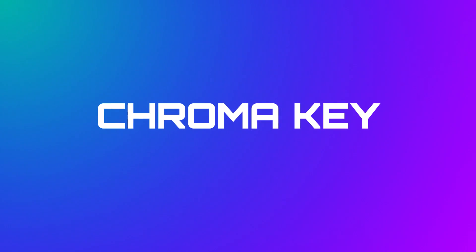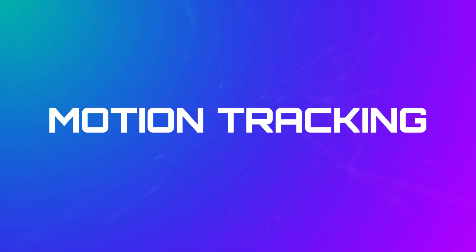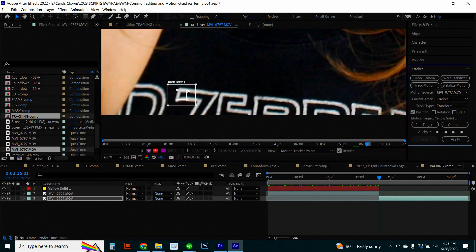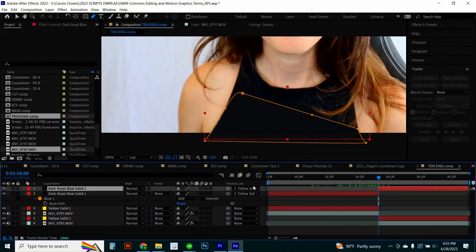Chroma key, or keying, is a technique used to remove a specific color from footage, often green or blue, and replace it with another image. Motion tracking, or just tracking, is the process of mapping the movement of an object or element in your video. This is useful if you want to hide something like a logo on somebody's shirt or hat in a video that you're making.